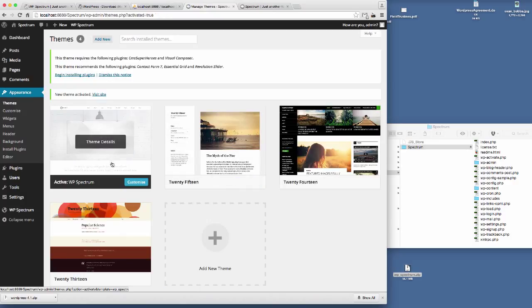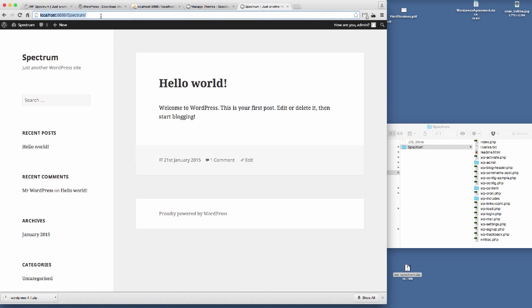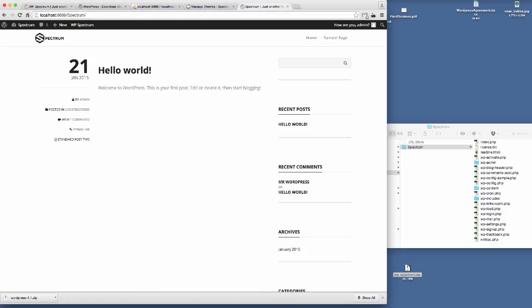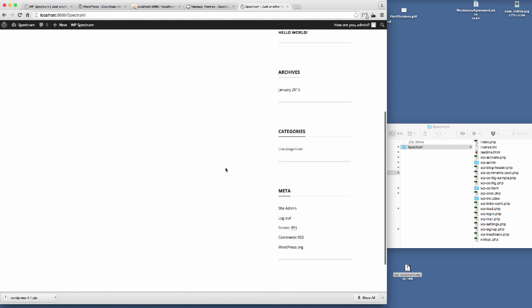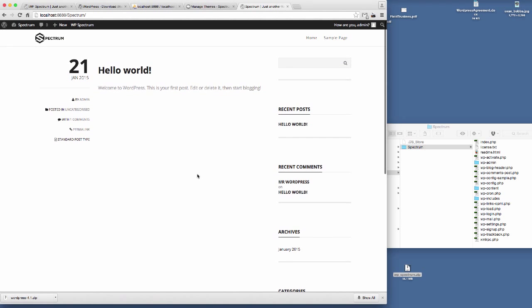You can see there we've got the Spectrum default cover thumbnail. And if we go to the front end of the website we should see the style change into the default Spectrum styling which is already in there. So that's how you install the Spectrum theme.